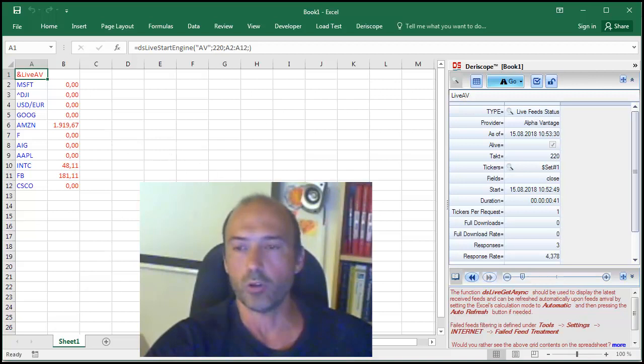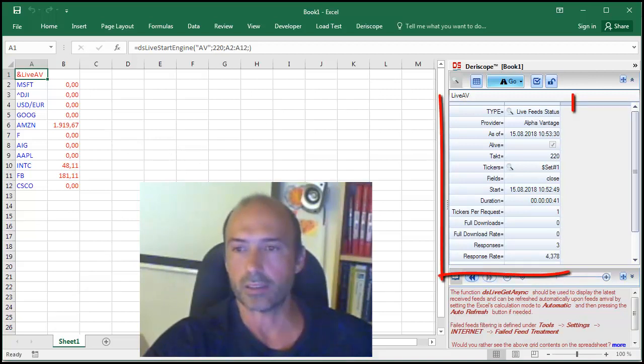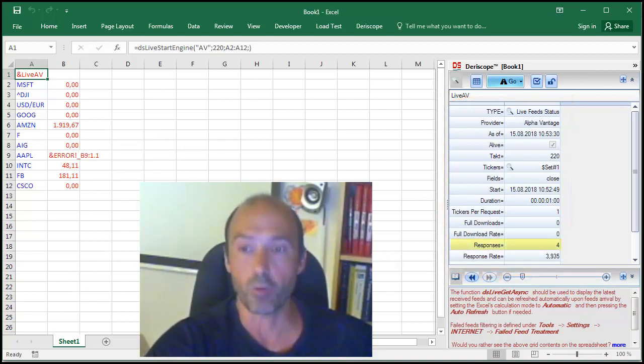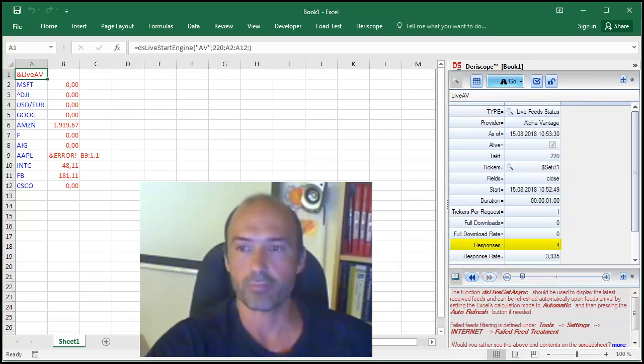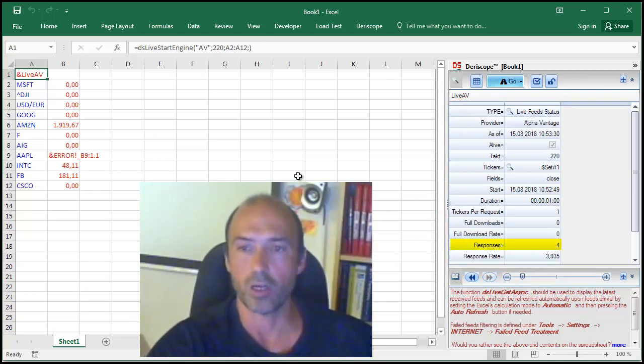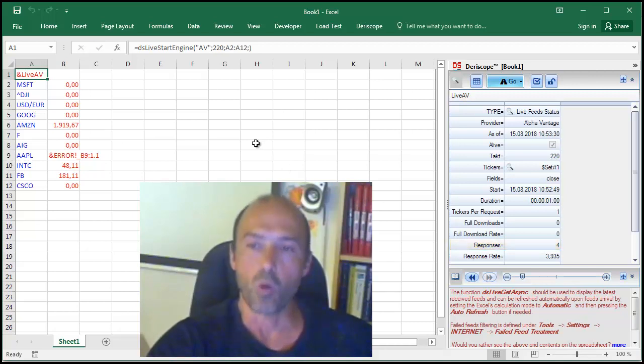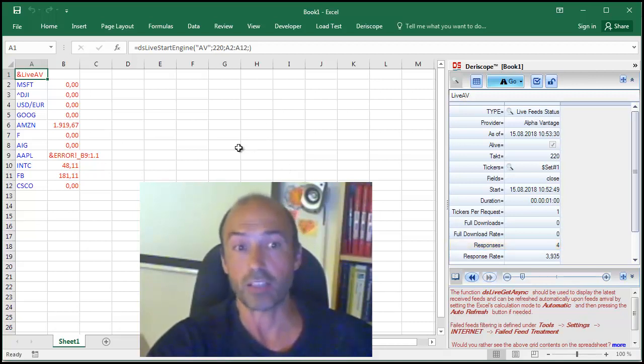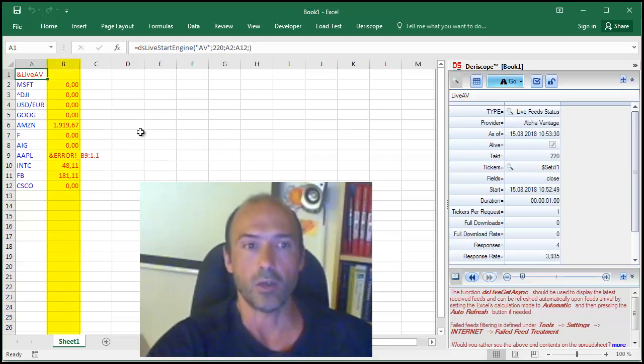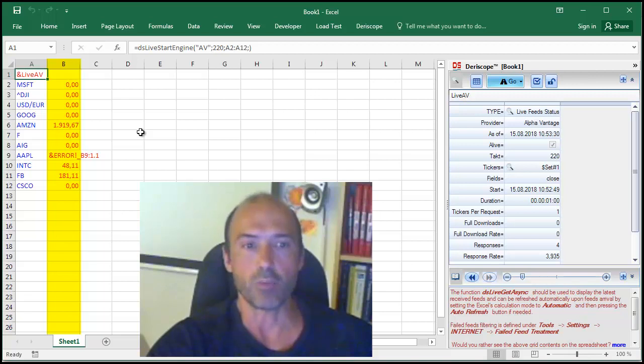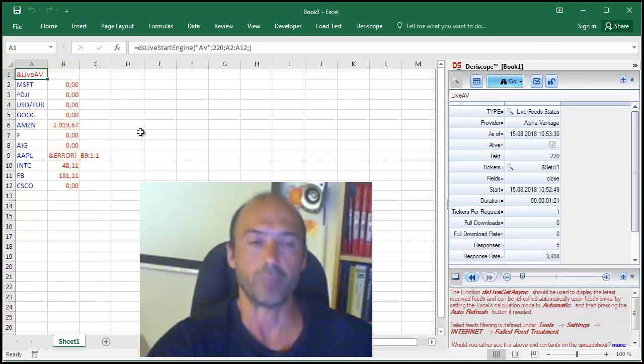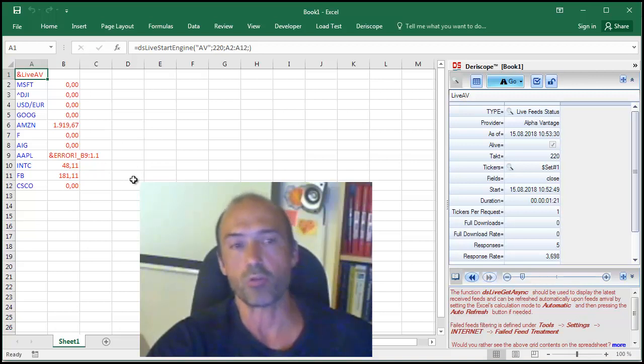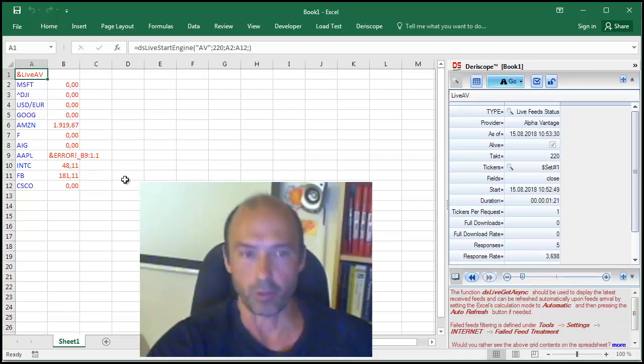If you look on the task pane on the right, you can see here the number of responses so far are four, which means there are four codes received by AlphaVantage. Not all of them successful. As you can see on the column B, only Amazon, Intel, and Facebook have received last closing prices, where a problem seems to persist with Apple.